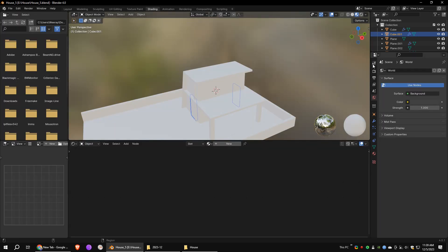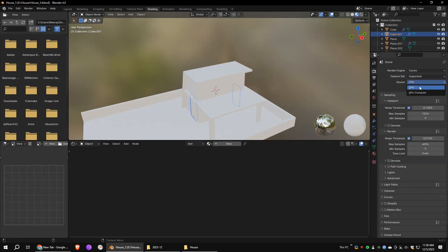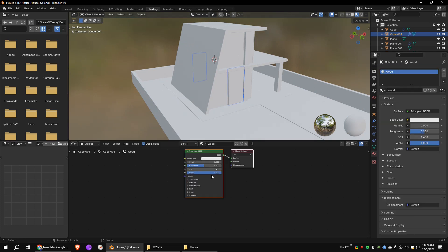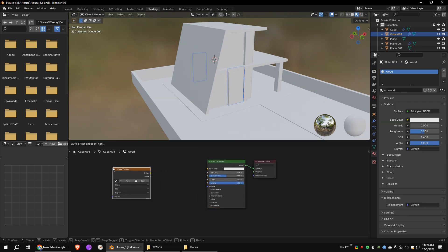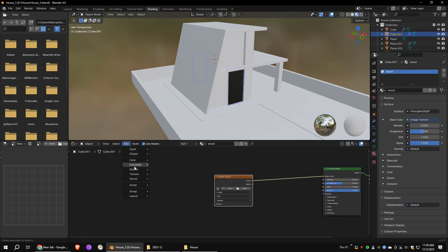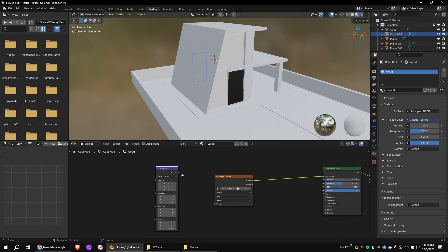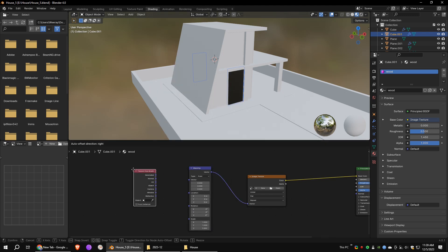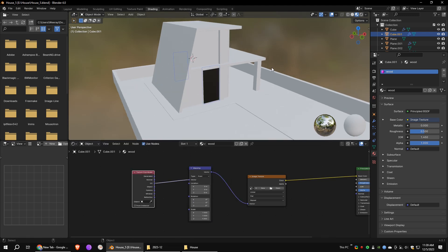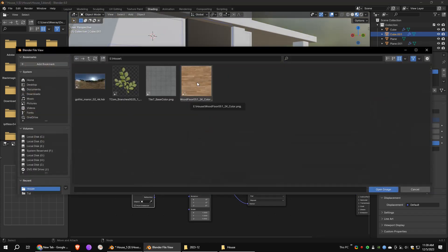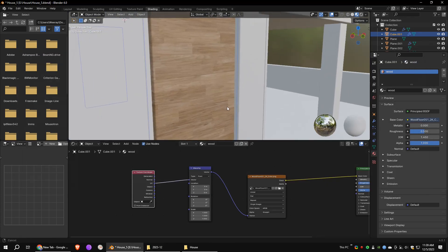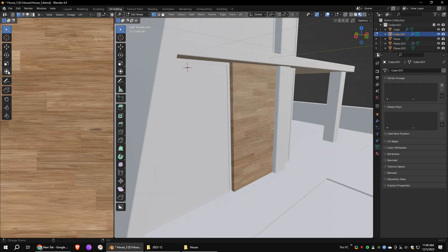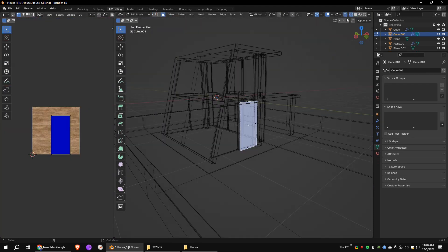Now go to the shading workspace. Let's change the render engine to Cycles. Add a new material, add an image texture and connect it to the Principled BSDF node. Add a mapping node and a texture coordinate node. Now open a wooden texture. In the UV workspace, go to UV island mode and rotate UV islands as per your preference.